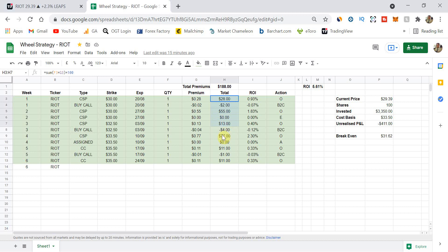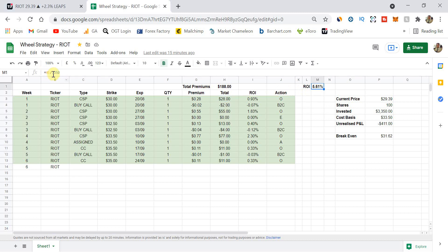And that O means that this position is currently still open. So overall, since we started, we have collected $188 in premium. And if you divide the $188 by the strike price I got assigned at $3,350, that is 5.61%, which is, I think it was about 5.2, 5.3 last week or whatever it was. So I'm still making money as the weeks go by. And like I said, I'm really comfortable holding Riot at $33.50. I've got no problem with that.